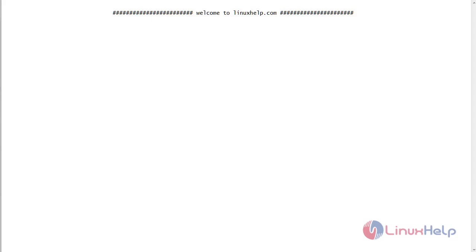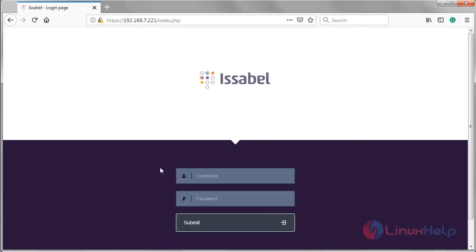Now let us see how to add a ring group on Isabel. Here we have to login to the Isabel admin console.